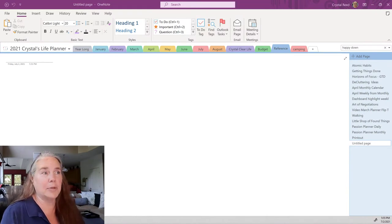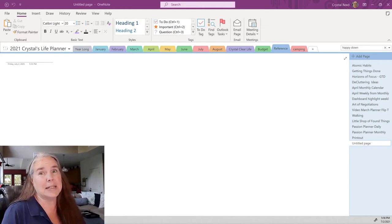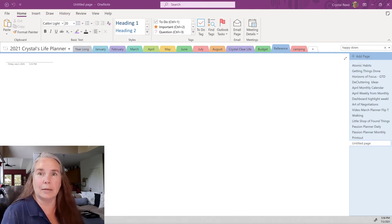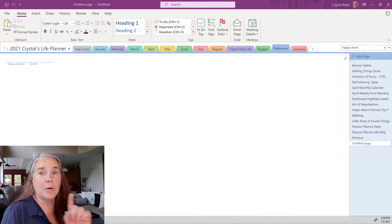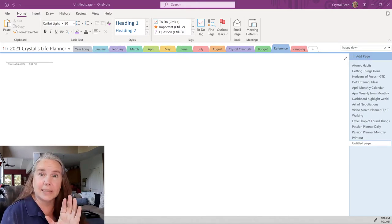If you look over here on my computer screen, I've set up a blank page in my OneNote planner. My goal today is to create a book review template that I can use over and over again. I'm going to start with an existing template, add to that, and then save it as a template that I can use in the future.